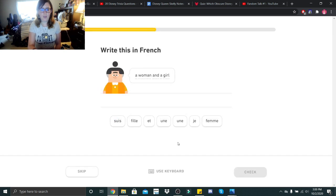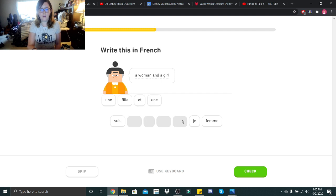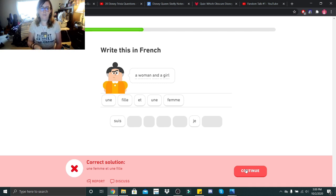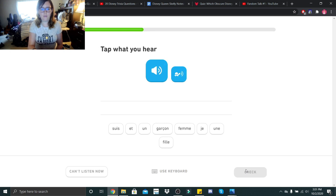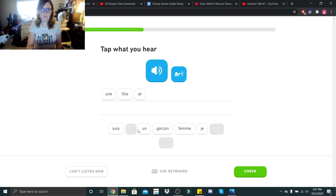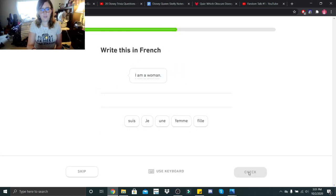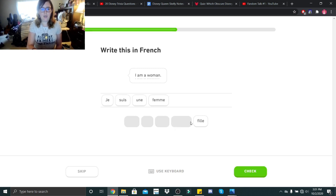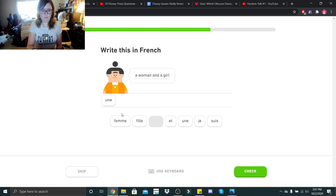Oh let's try it. I think it was fille for woman. Oh I'm hoping, ah dang it. Okay so woman is femme and girl is fille. Une fille et un garçon. Une fille et un garçon. I am a woman, je suis une femme. Je suis une femme. A woman and a girl. Une femme et une fille. Une femme et une fille.